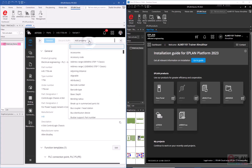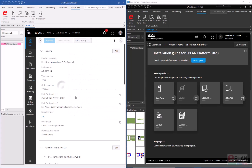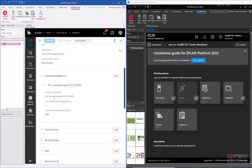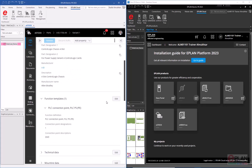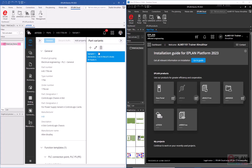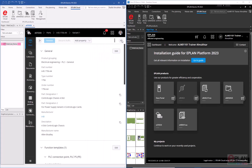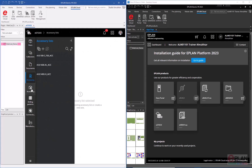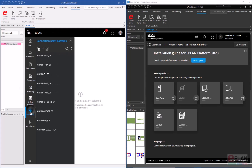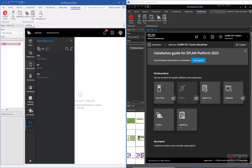You can modify the function templates and add properties by clicking 'Add Properties', entering the property and value — just like working locally, the same functions are available with a slightly different interface. Variants can also be controlled from here, along with other elements such as documents, accessory lists, accessories, drilling patterns, and manufacturer data — just like a regular local database.